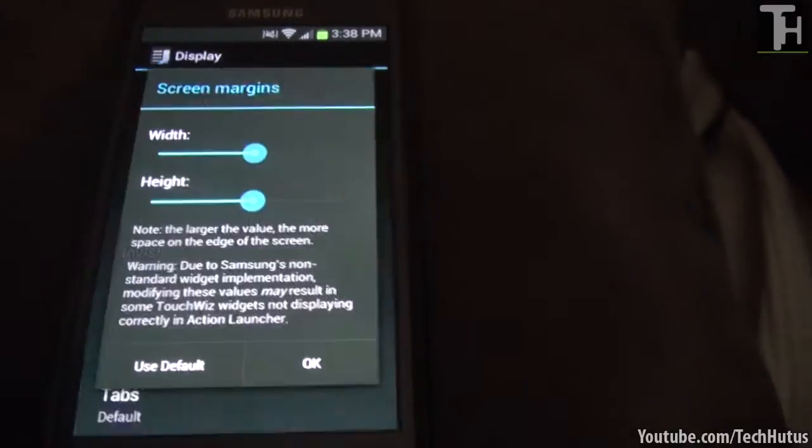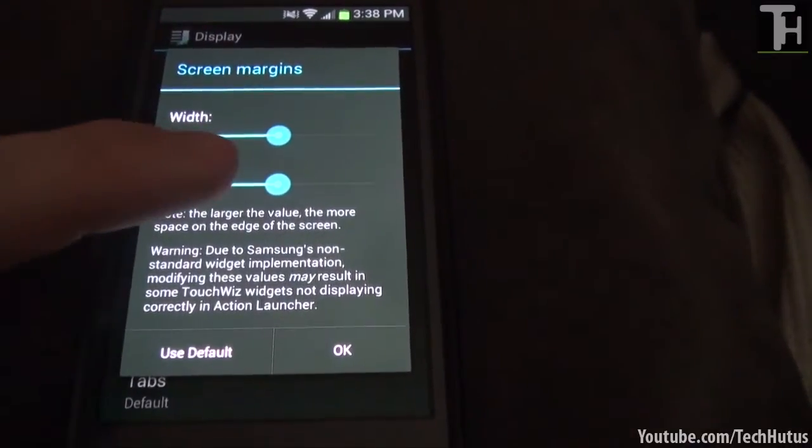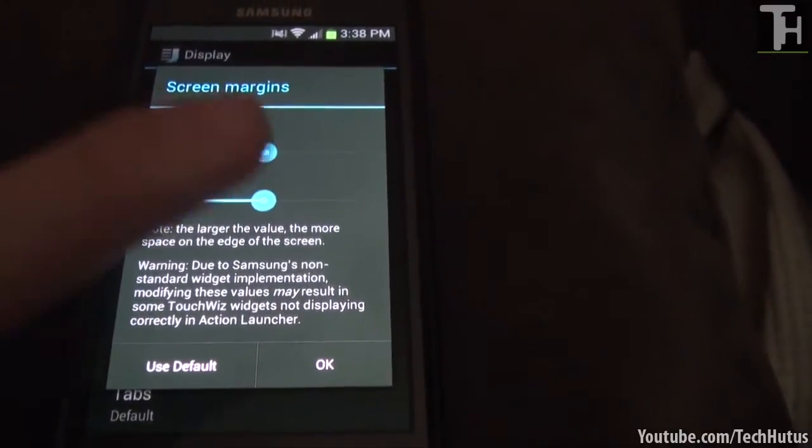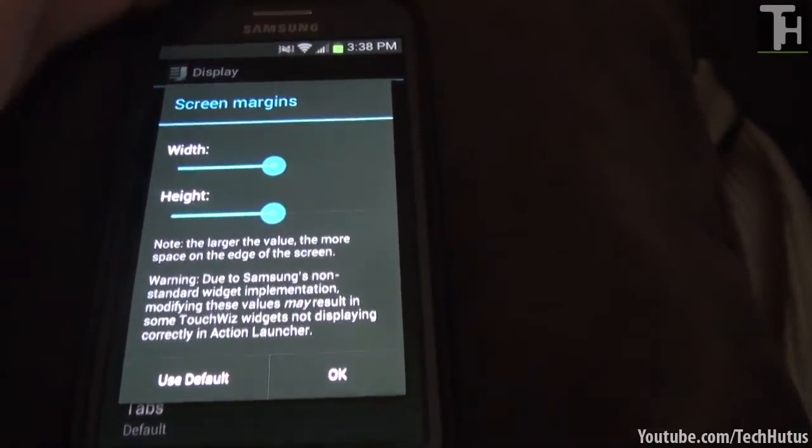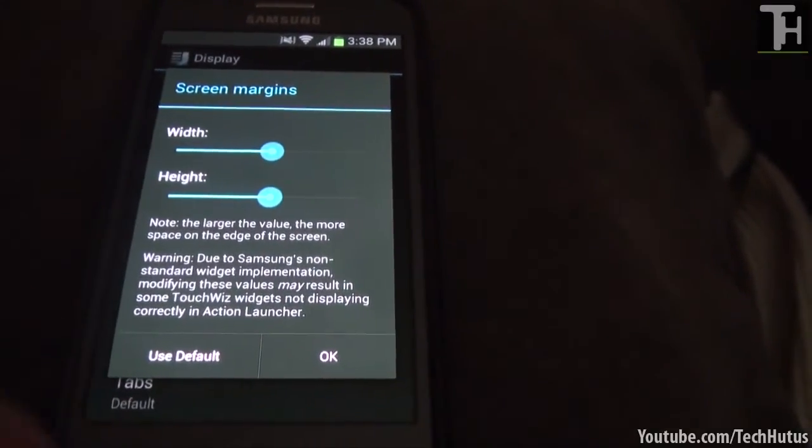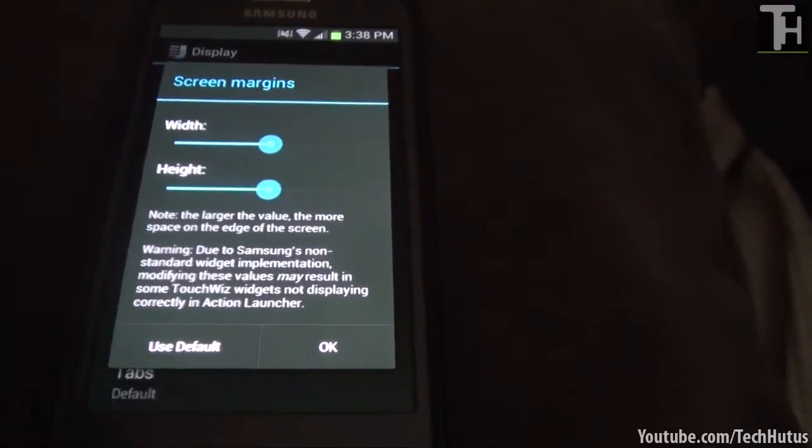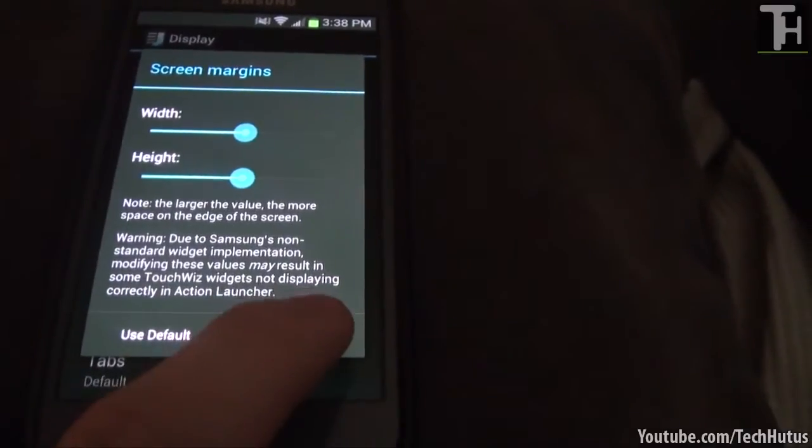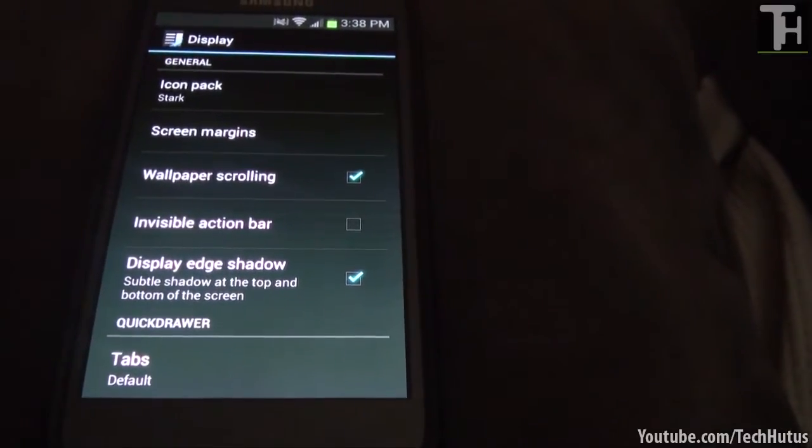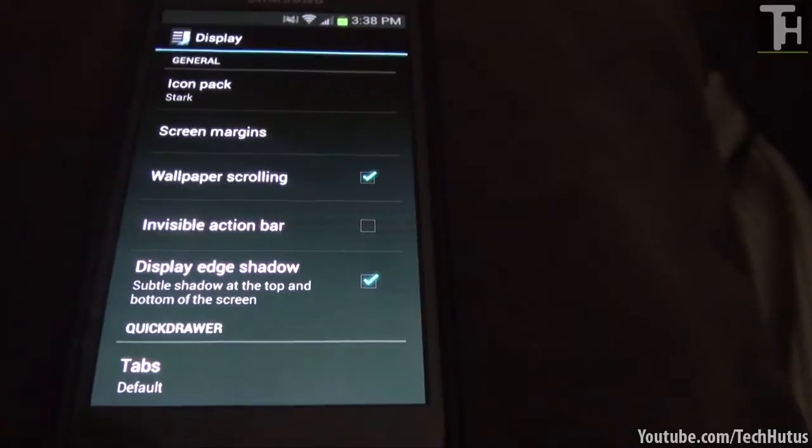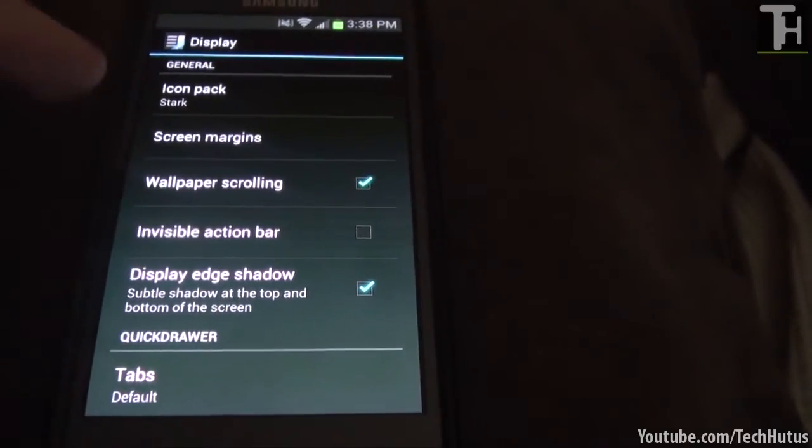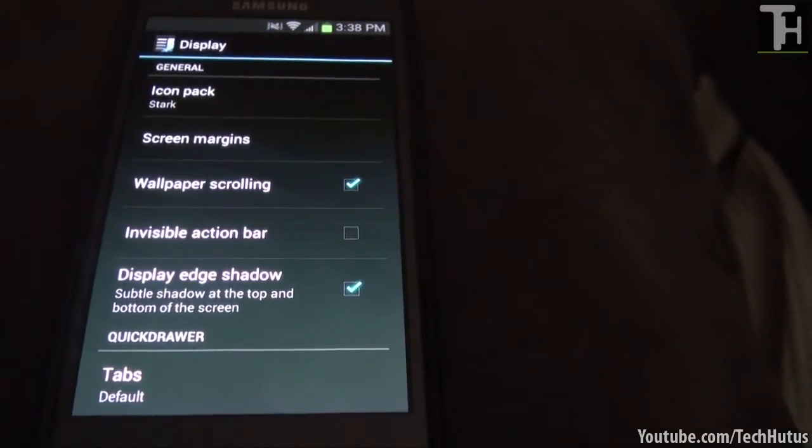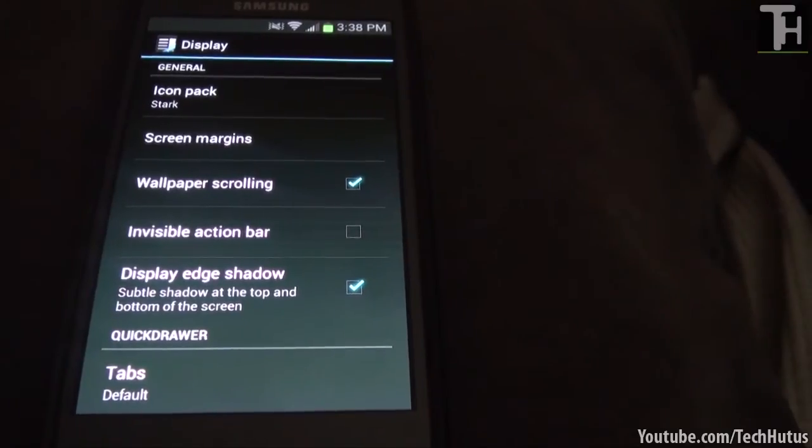Next we have screen margins. So I have everything set in the middle. You can move that around and experiment with that as you please. If you first download it and things seem a little off centered, you just come in here and mess with that and everything could get back to normal. Then wallpaper scrolling. So if you have more than one home screen and you scroll to the side it will basically run with your wallpaper.